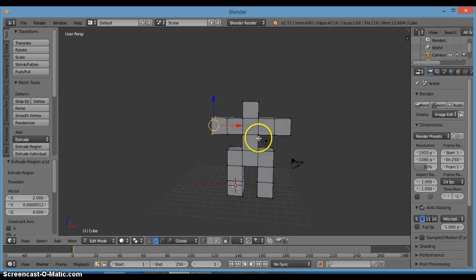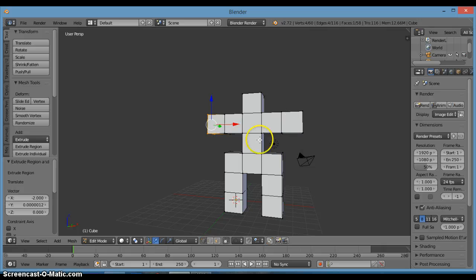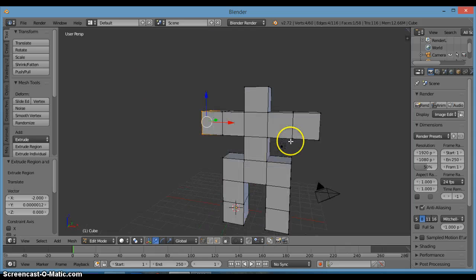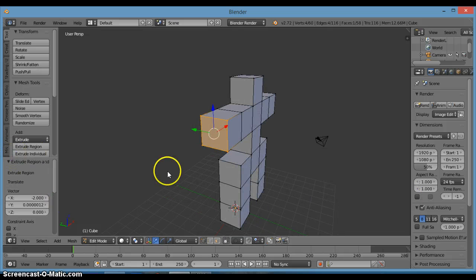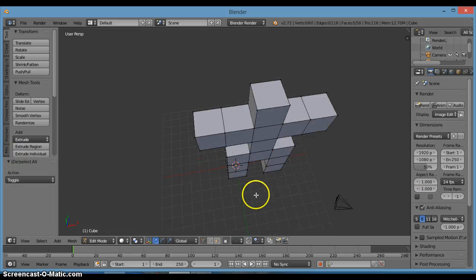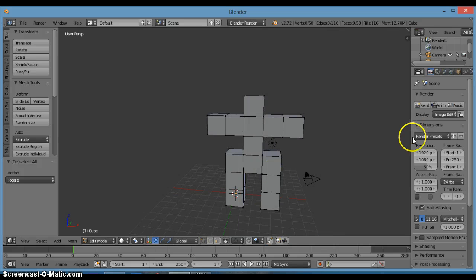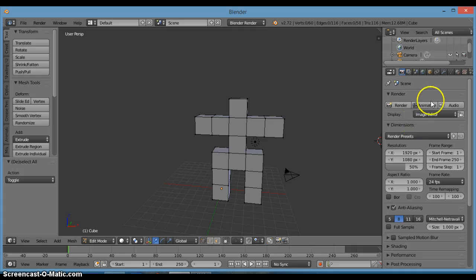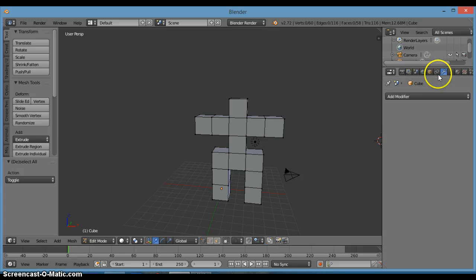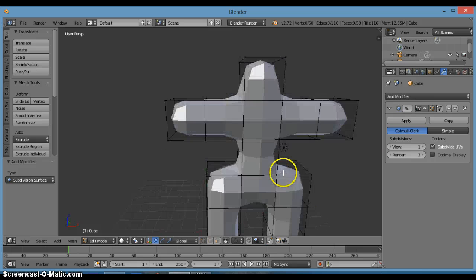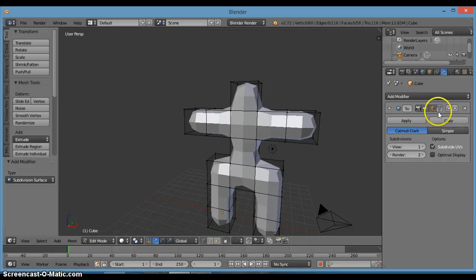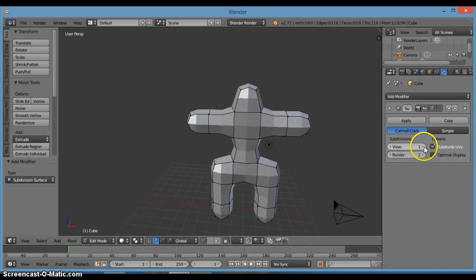Now you're wondering that this doesn't look like one character yet. Let's click A to deselect all, and go ahead and add the Subdivision Surface modifier which is located right here. Click on this and add the Subdivision Surface modifier, then move the level up to 2.